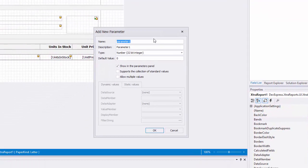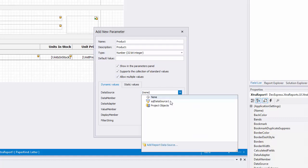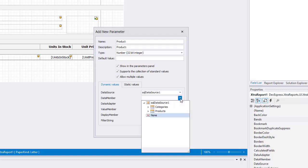Set the name and description to product. Check supports collection of standard values and allow multiple values. Then set all the data values accordingly.